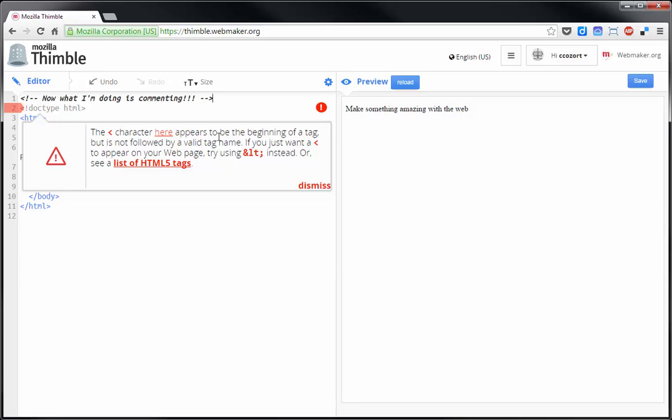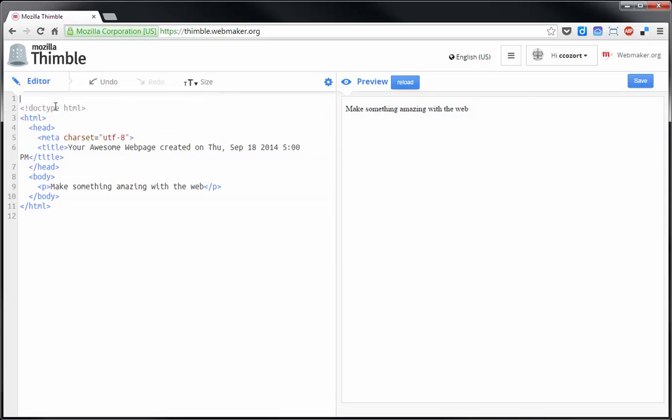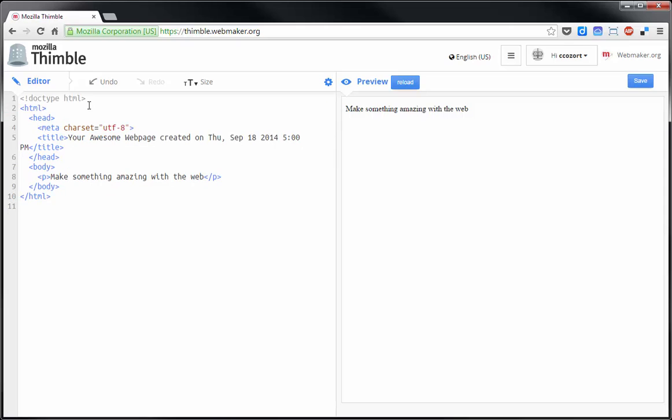the character here appears to be the beginning of a tag but it is not followed by the valid tag name. So, it doesn't like the fact that I put the comment above that HTML5 tag. So, what we're going to do to fix this error is I'm actually going to move this particular comment below and that gets rid of that error.